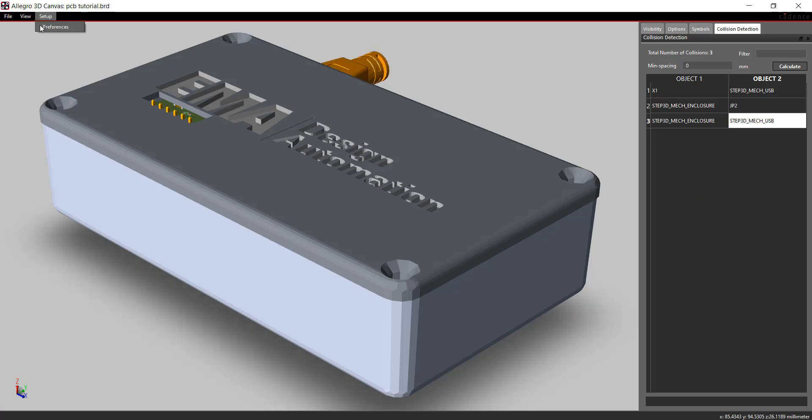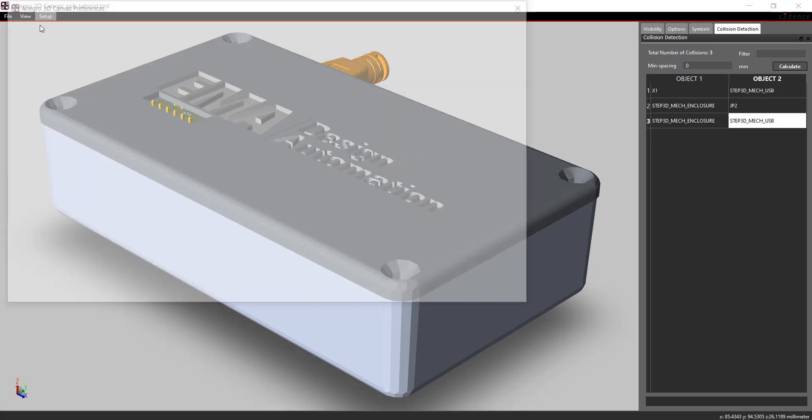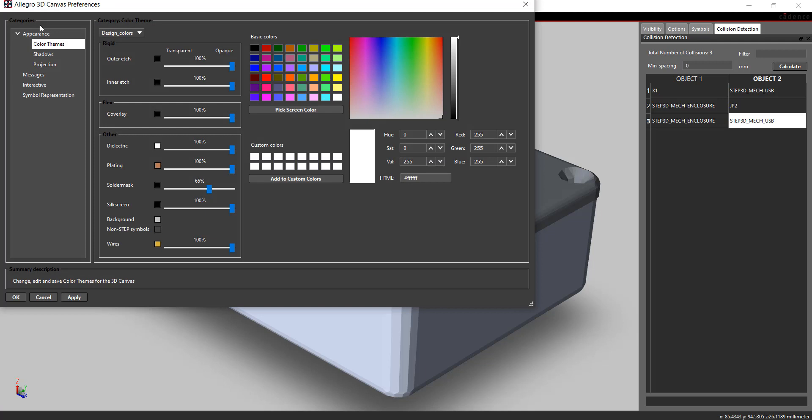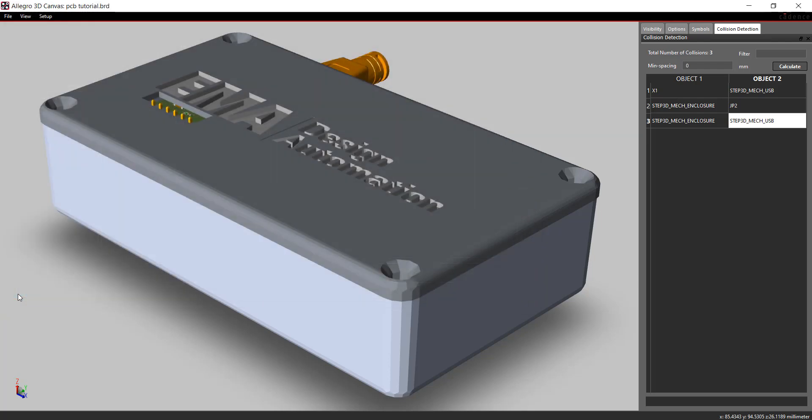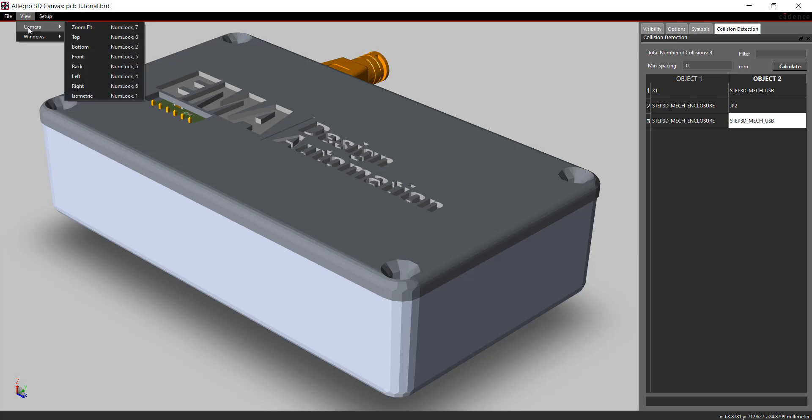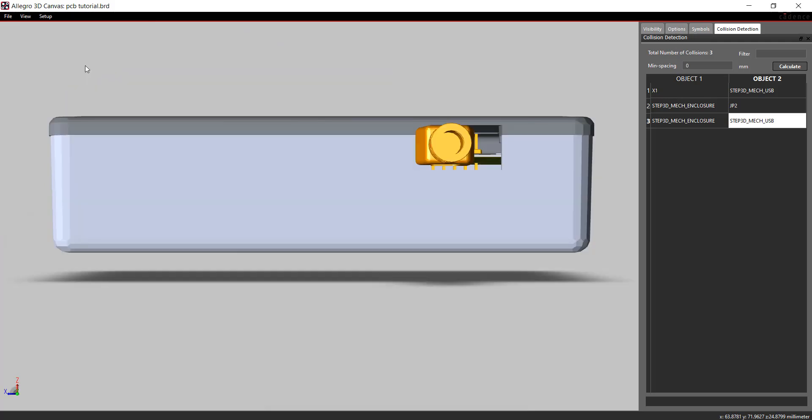Select Setup Preferences. Here you can set your color preferences and make sure the design is set to Interactive. To rotate the board in the 3D canvas, hold down the Shift key and middle mouse button. Or you can also choose from preset views under View, Camera on the menu.